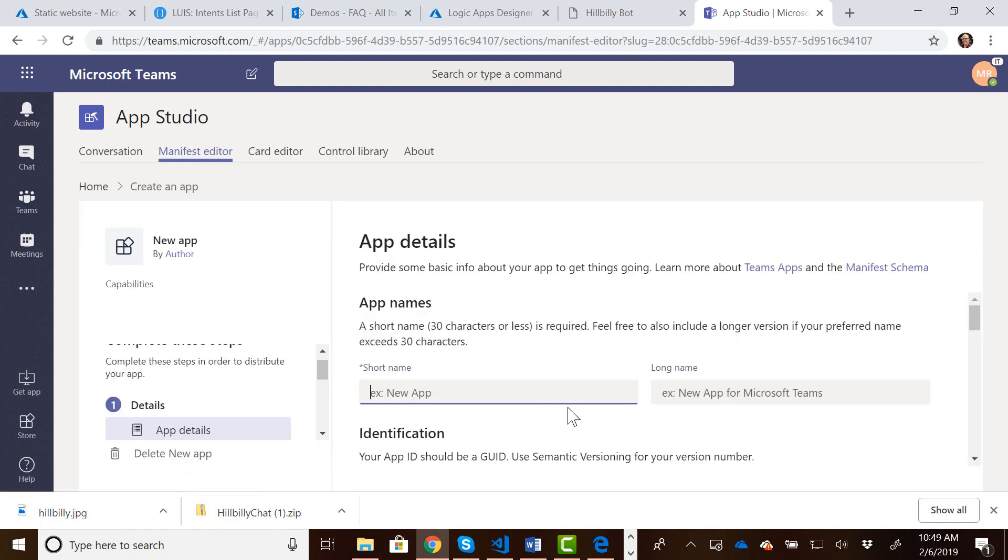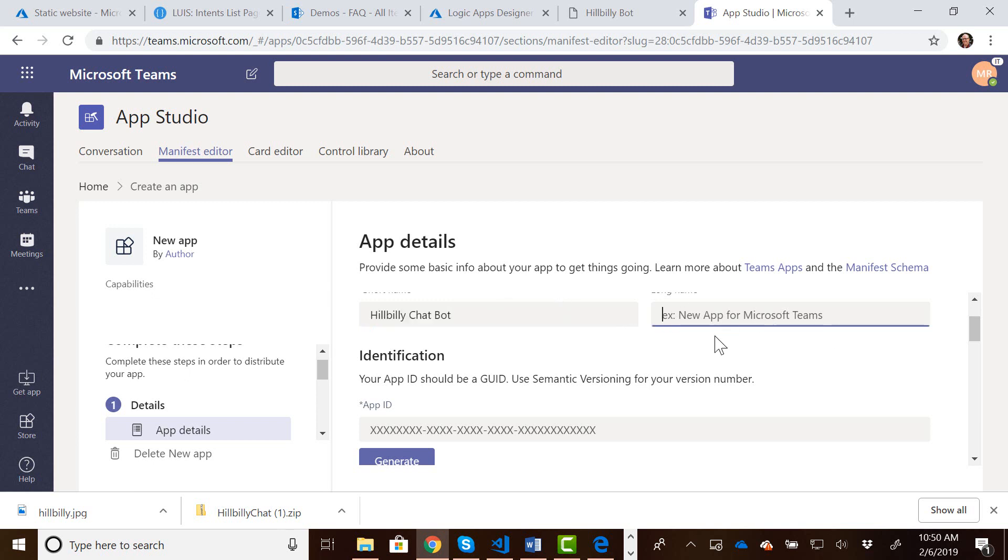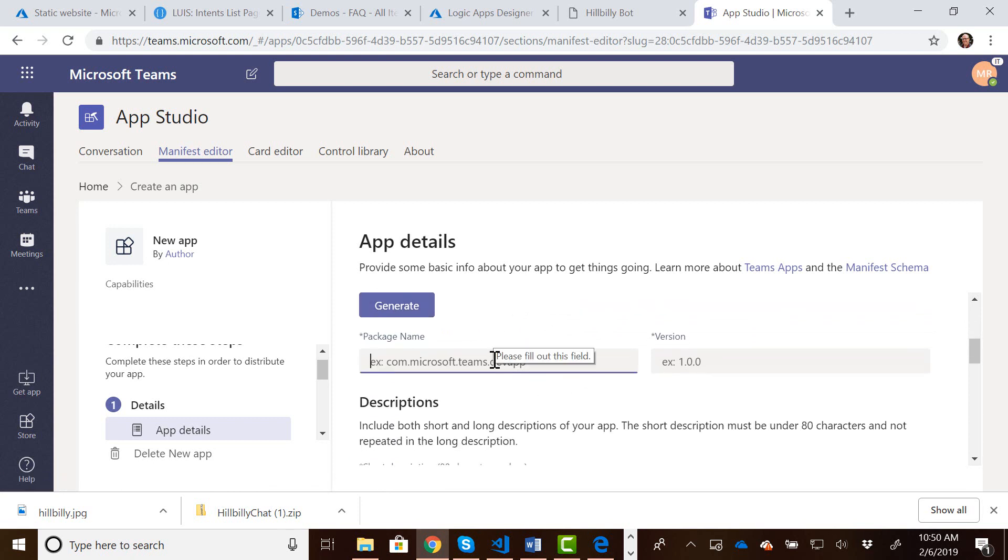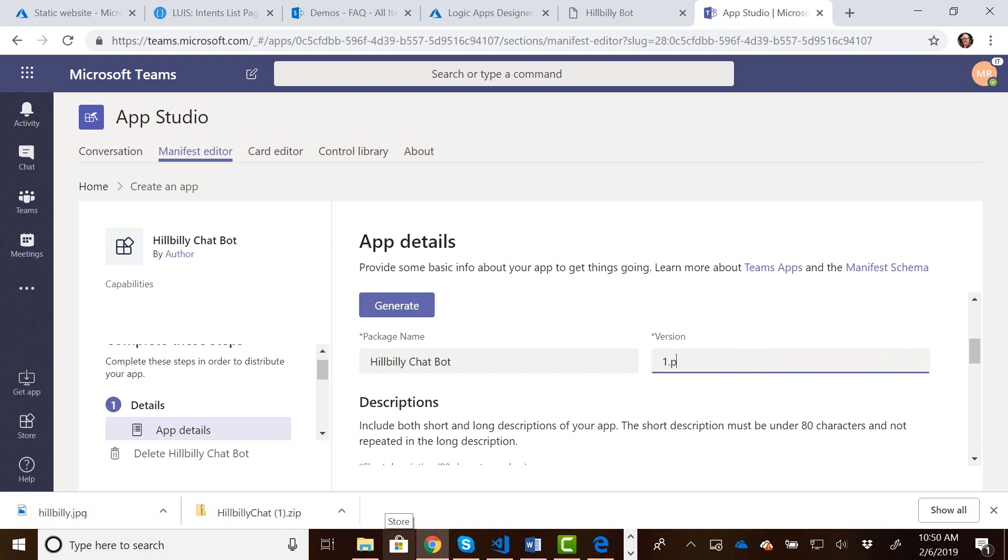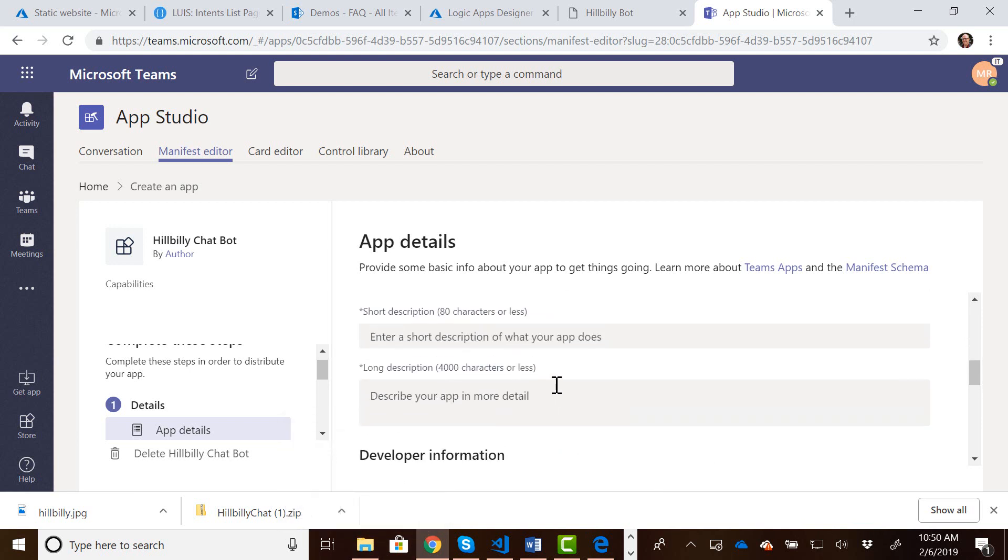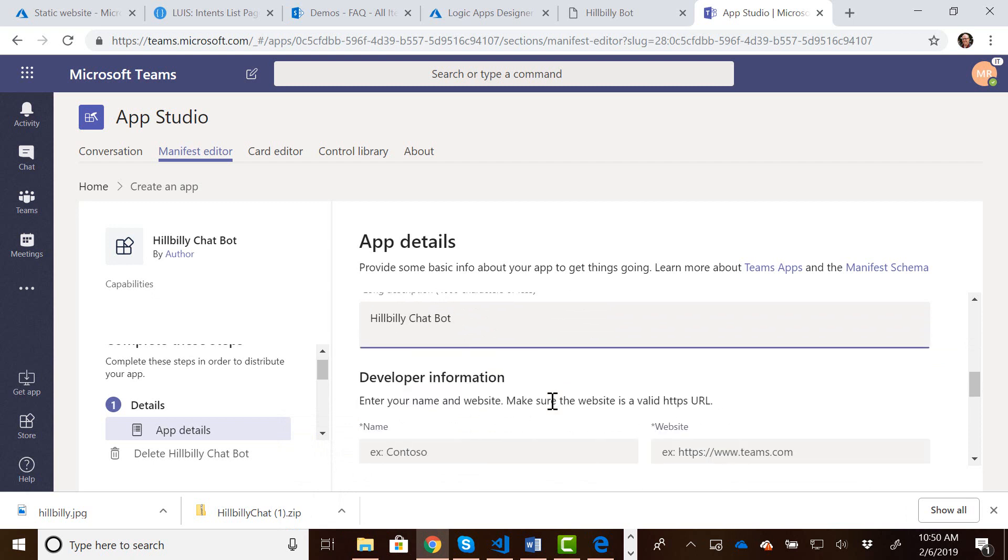This is going to ask us for some app details, and I'm just going to put in some information here. We'll call it the Hillbilly Chatbot, and just fill out the information, generate an ID, package name. Let's just copy that in 1.0. You can, of course, make this whatever you want to be. Short description. Just say Hillbilly Chatbot.